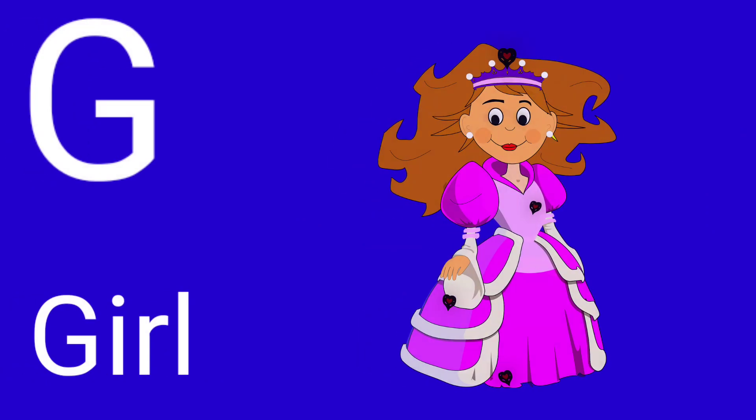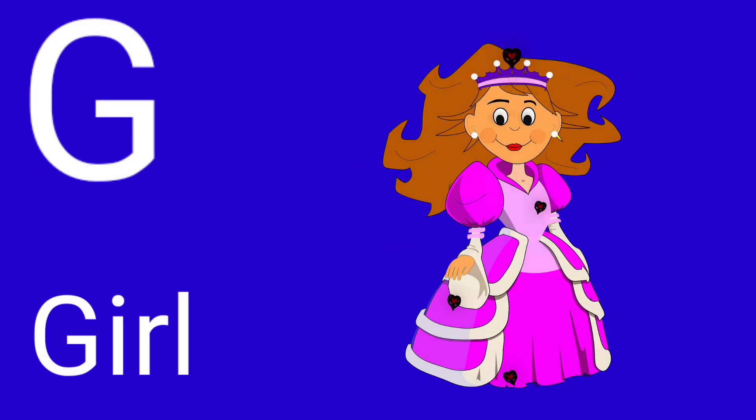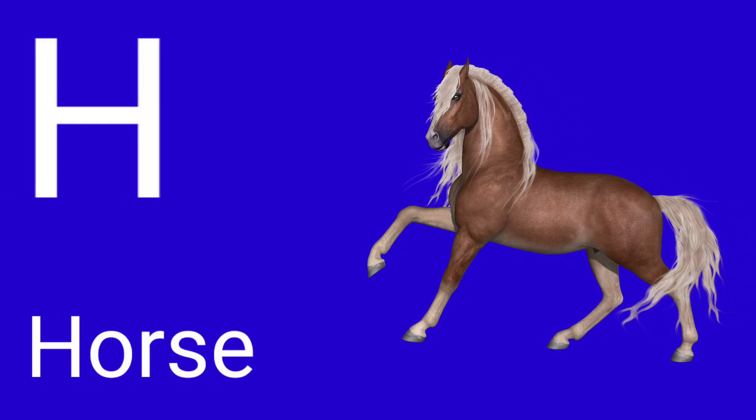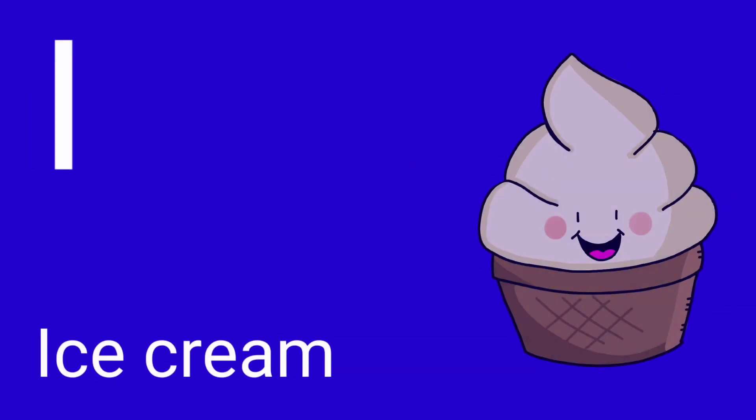F for Fish, G for Girl, H for Horse, I for Ice Cream